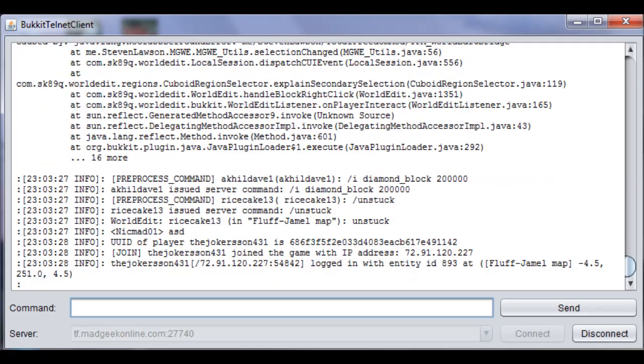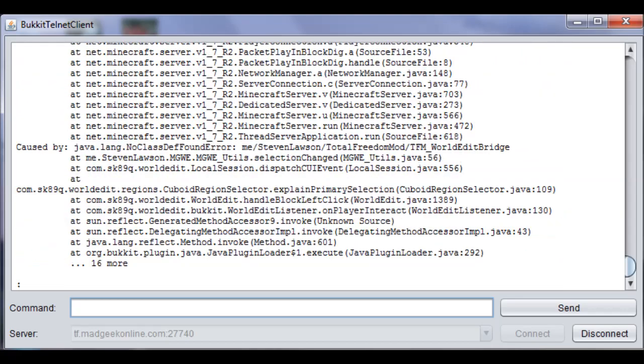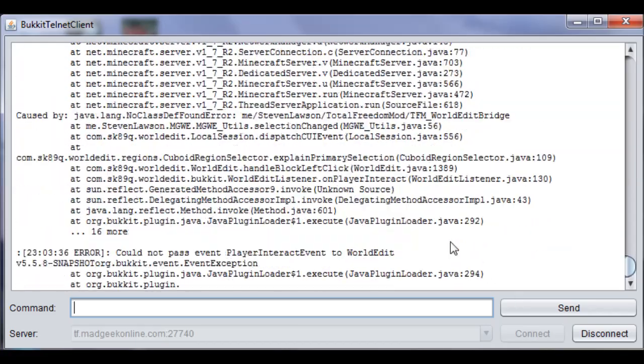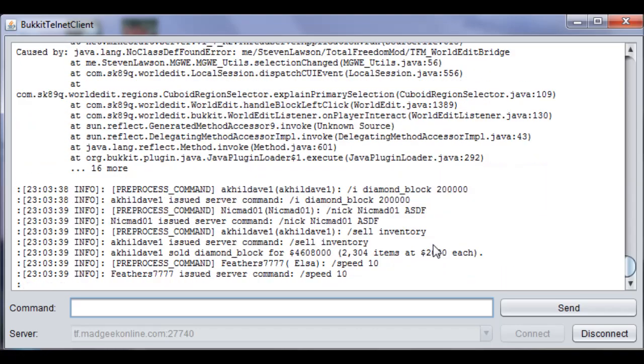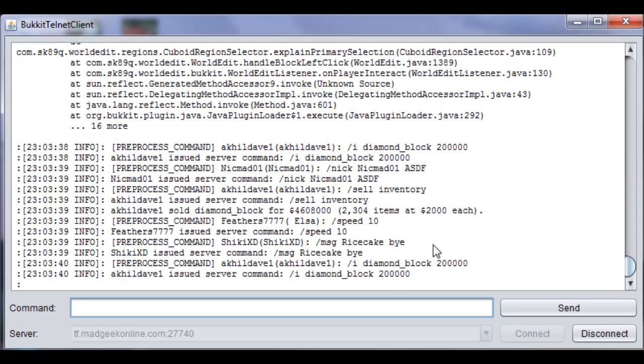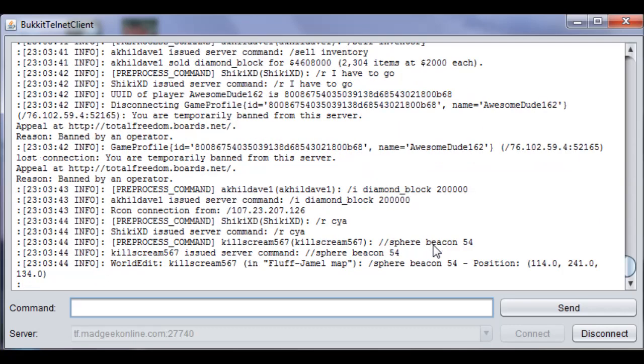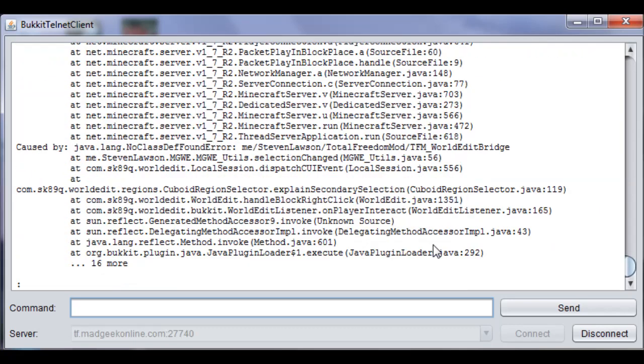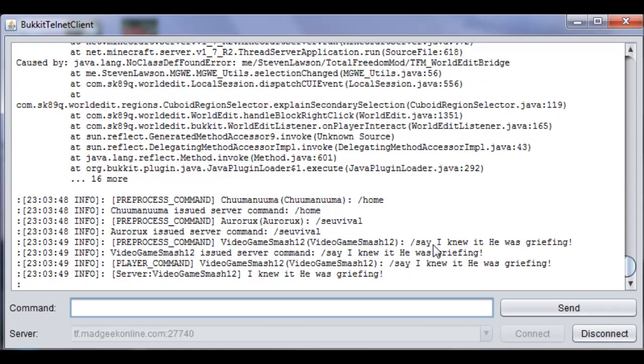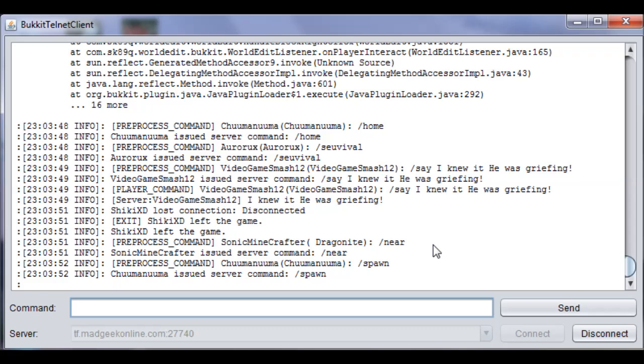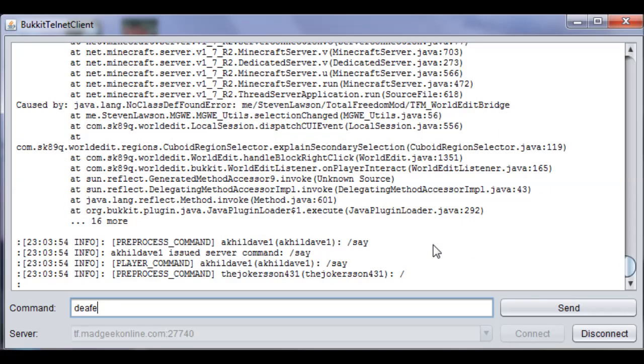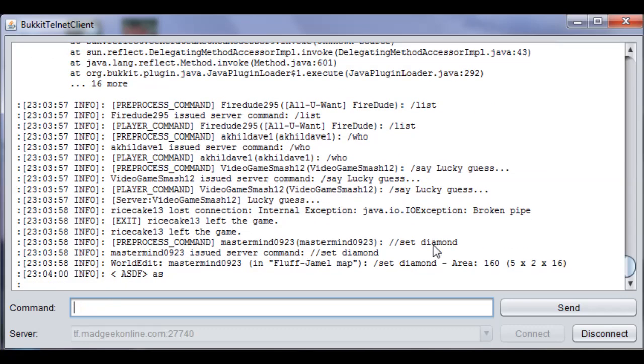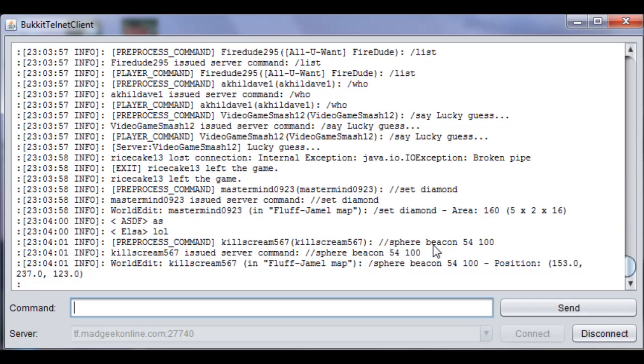For future senior admins, oh crap, look how spammy Telnet is today, holy crap. Stop! I'm surprised that Madgeek's Telnet client hasn't crashed yet. For future senior admins who want to use Telnet, you get slasdefin, and I won't use it because it will actually make noise. And a few admins here don't like that.